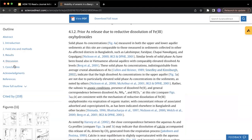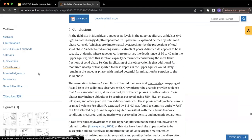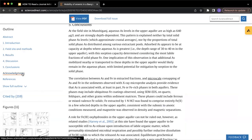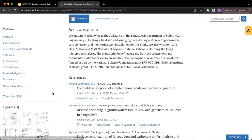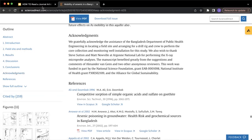After that, there is the conclusion, which summarizes everything. And then there's always acknowledgements and references.